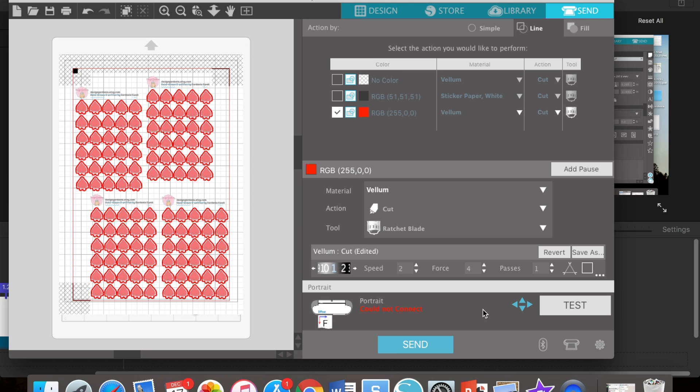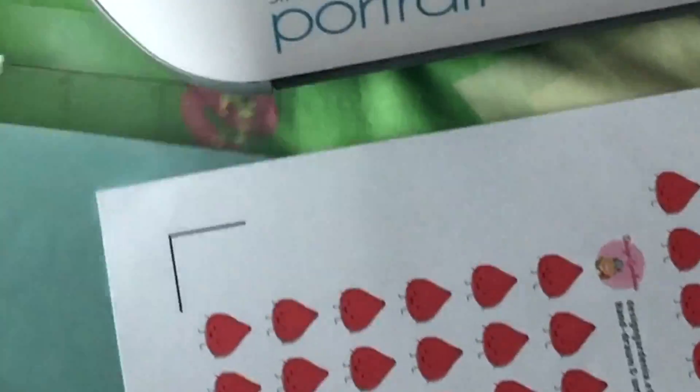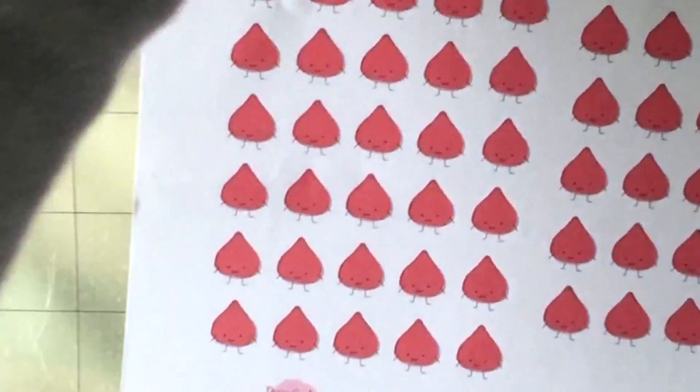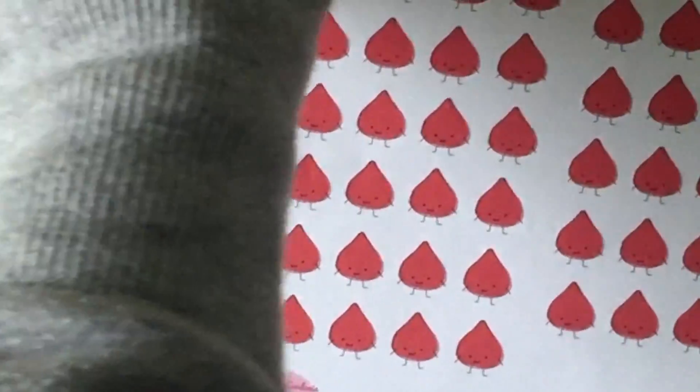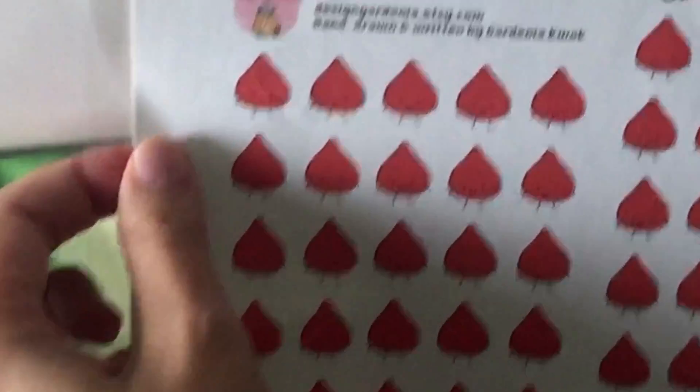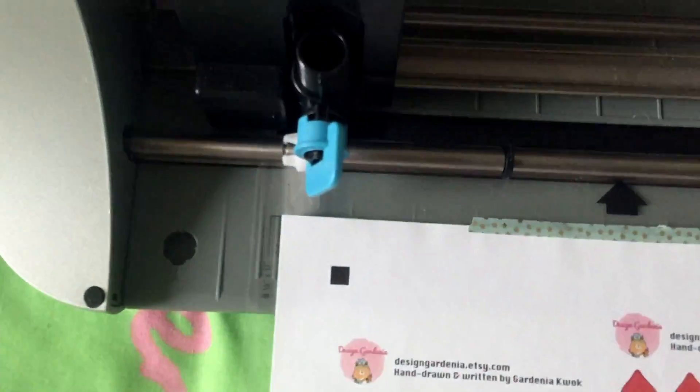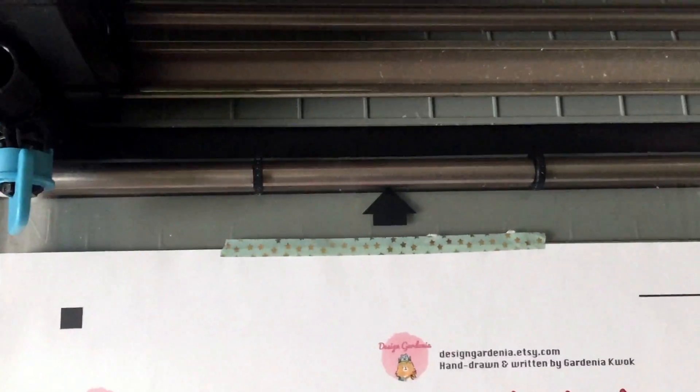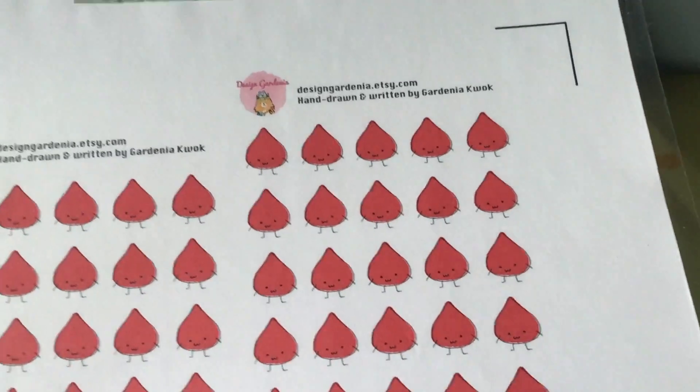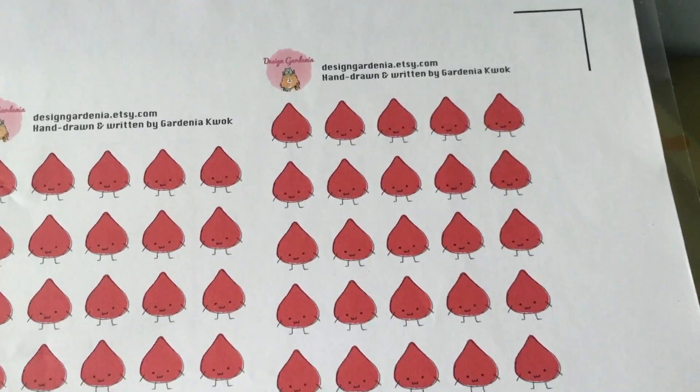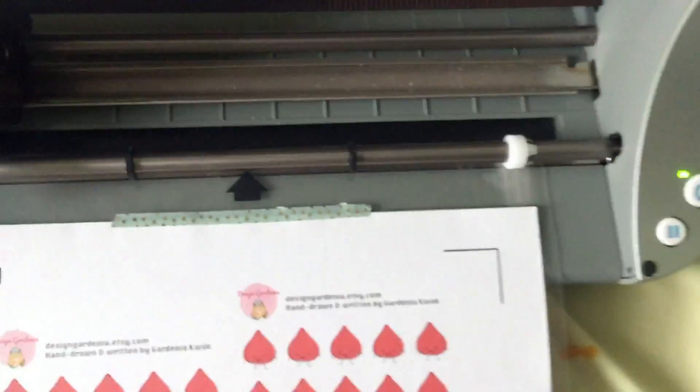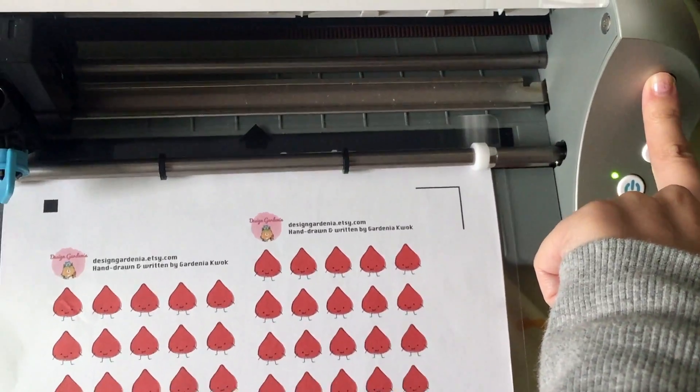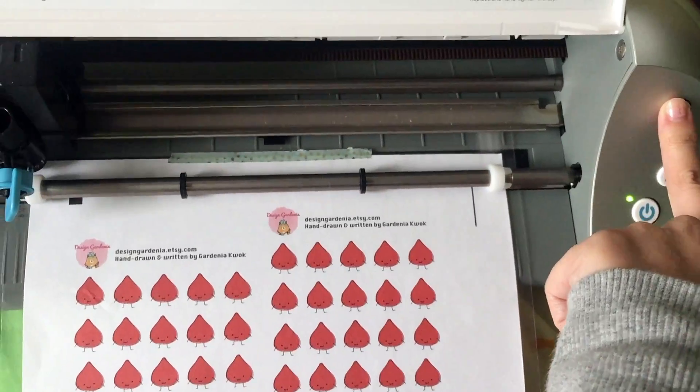Now you connect the machine to your laptop. Now take the cutting mat out, remove the backing sheet. Mine is pretty old, so bear with me. Put your sticker paper over it. Make sure the markings match your paper like so. And I have a washi over because my cutting mat is not very sticky anymore.